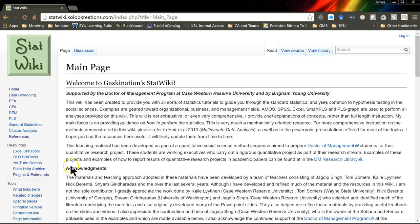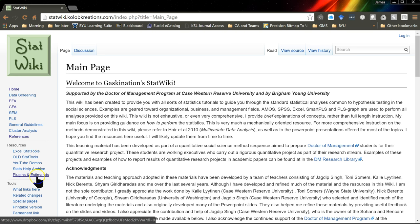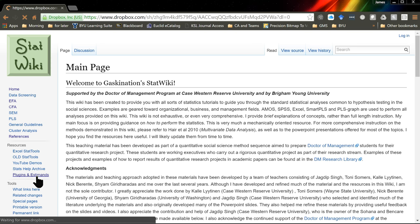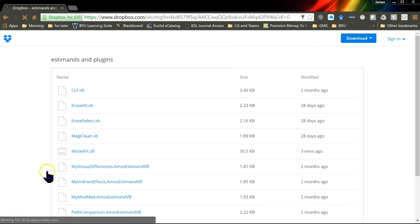If you go to the StatWiki home page and look on the left in the navigation bar, there's a Plugins and Estimands folder. Go there, and it will take you to a Dropbox folder.